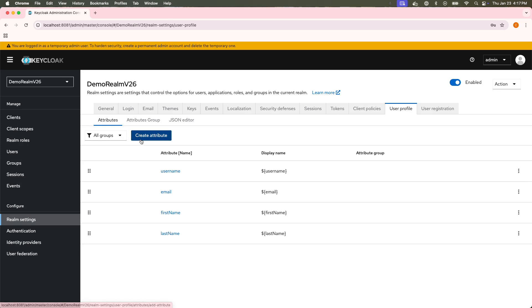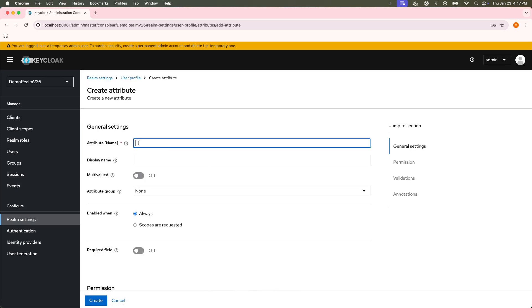the way to create an attribute now is by clicking this Create Attribute button, and I can go ahead and create the attribute from before.